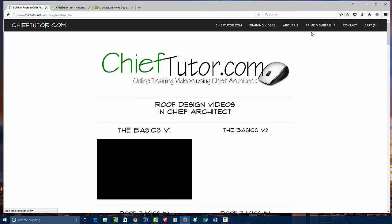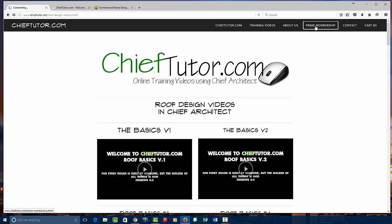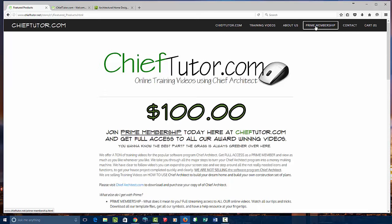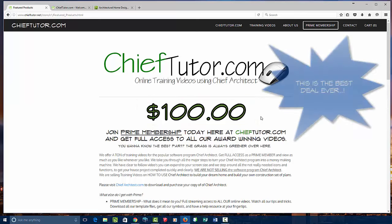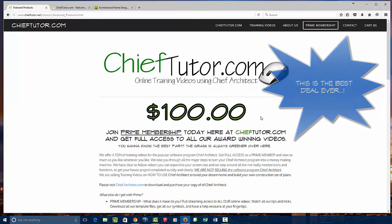If you don't have a password, come on over to the Prime membership and become a Prime member. For only $100, you can access the entire site totally free after the $100. So it's not totally free, is it, Dave? No, pretty much not.